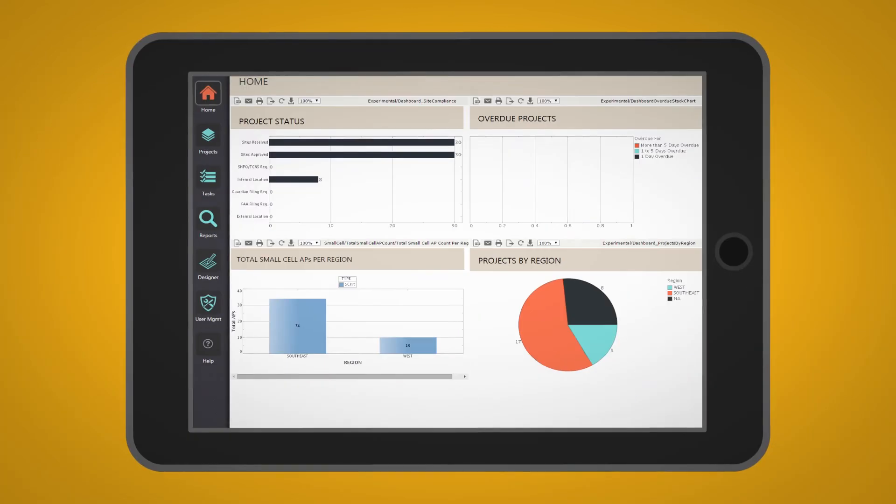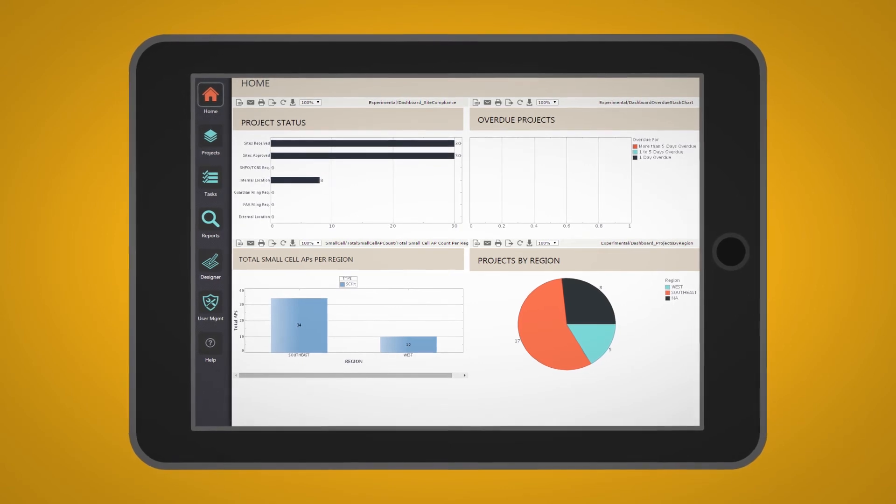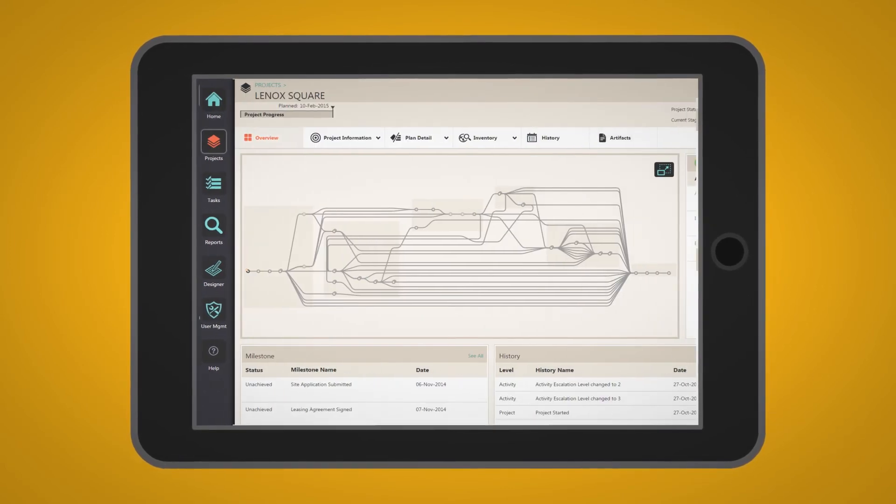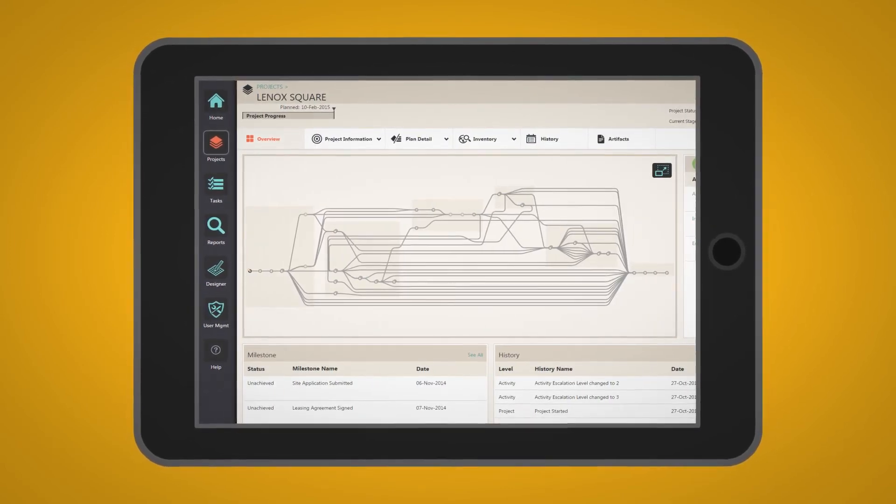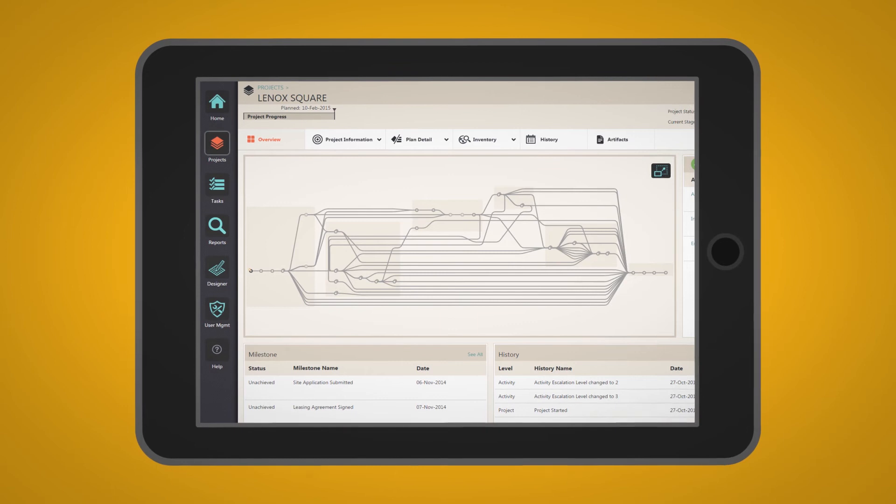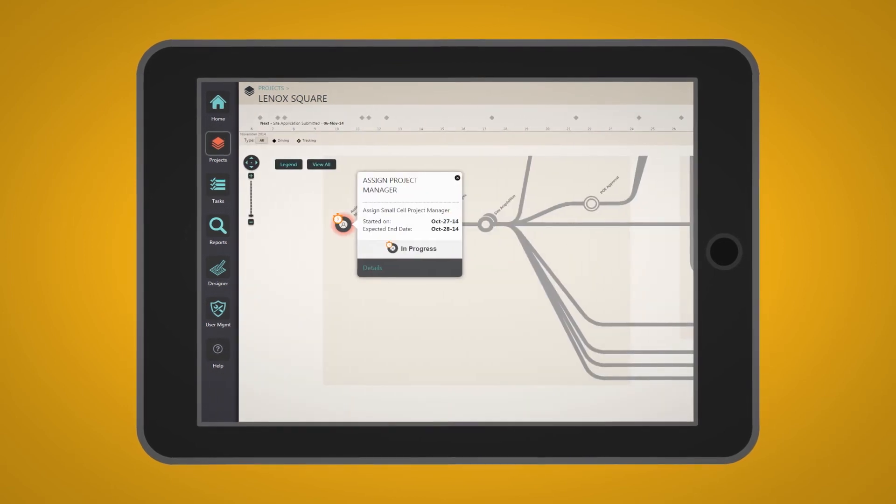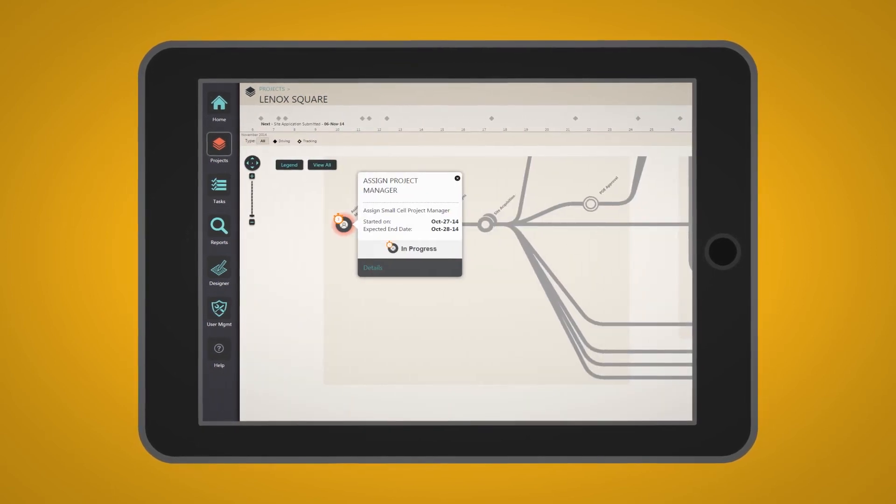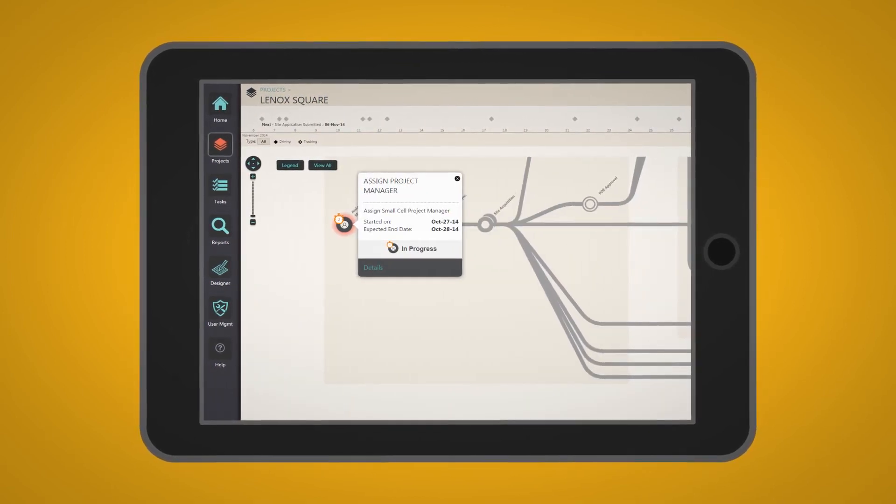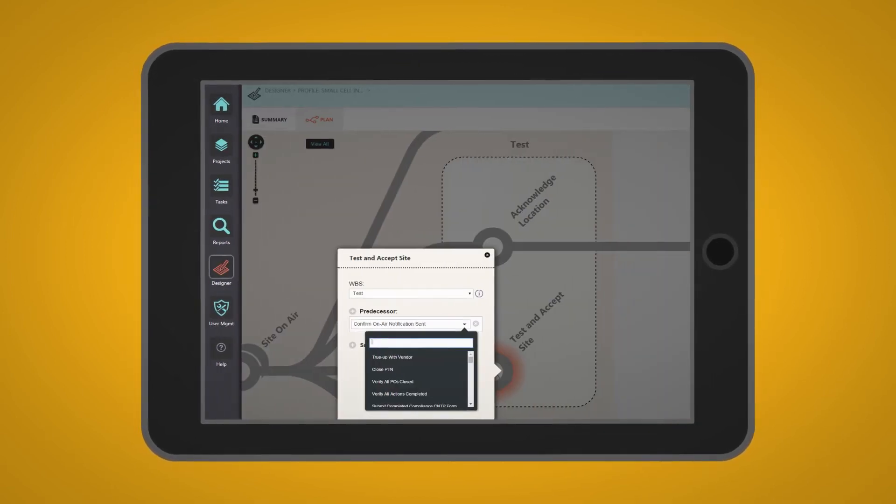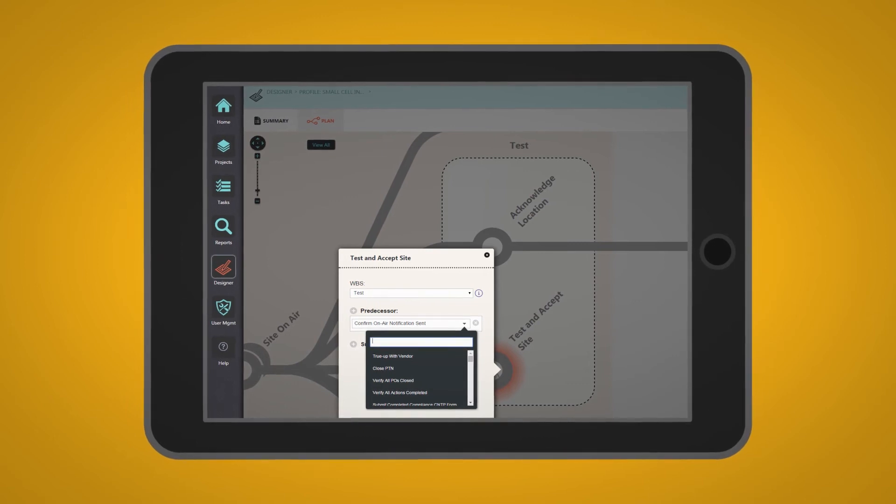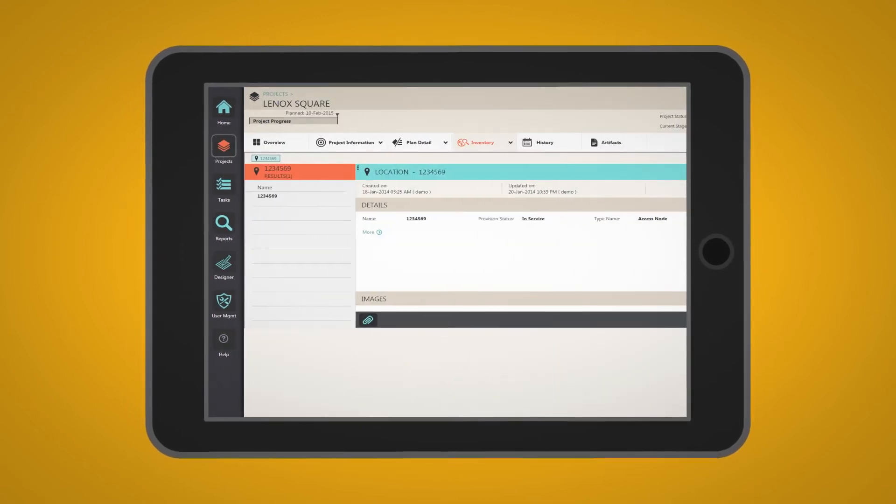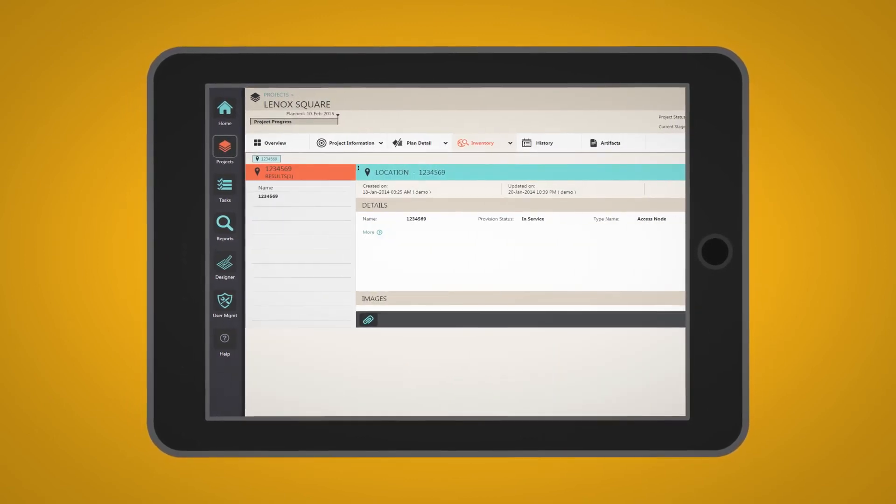And through every step of the project, the Amdocs feature-rich dashboards, project summaries, workflows, maps, and pre-integrated inventory allows you to see it all in real time, while the design and assign processes cut time and execution effort.